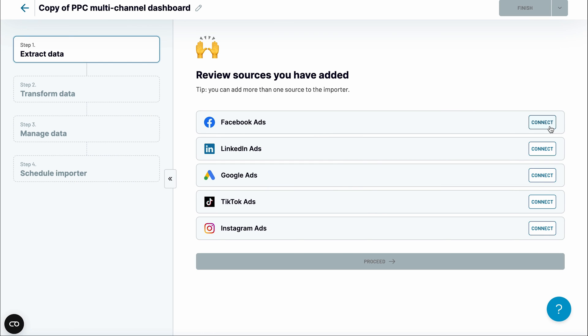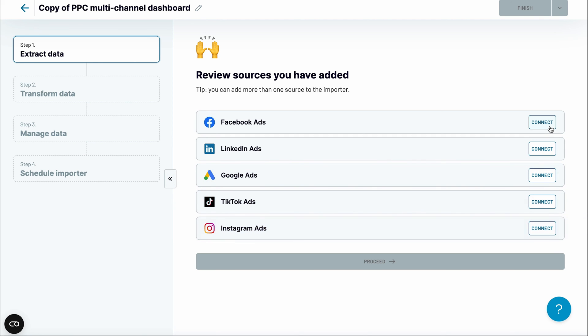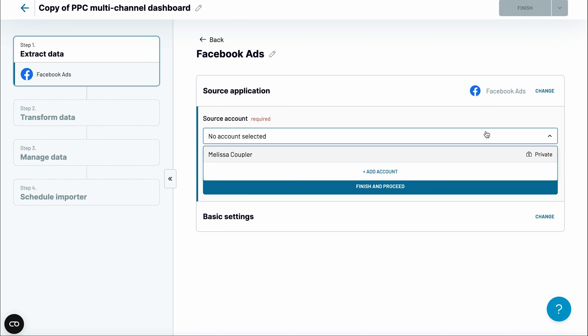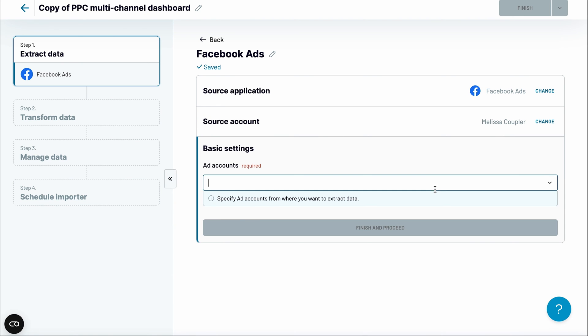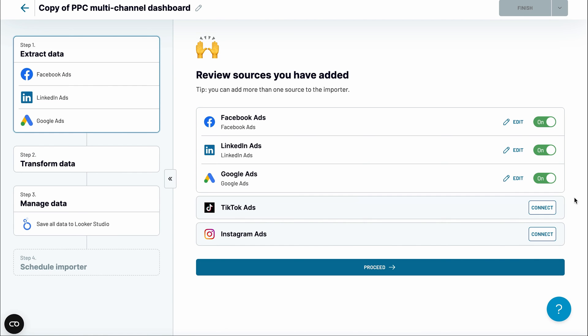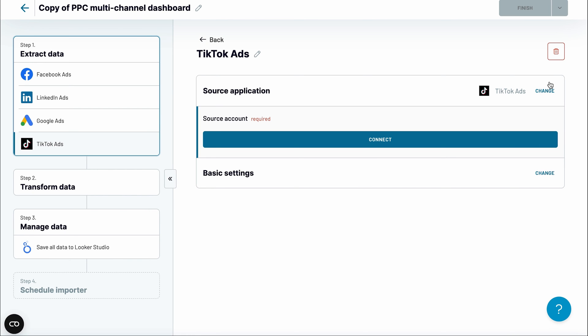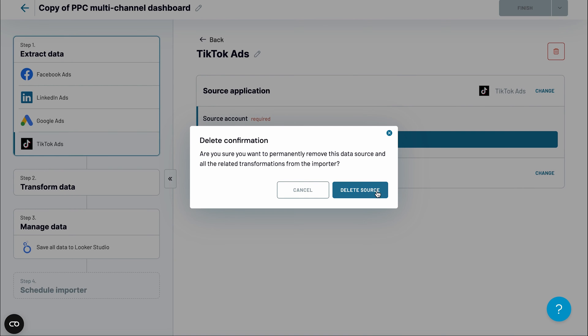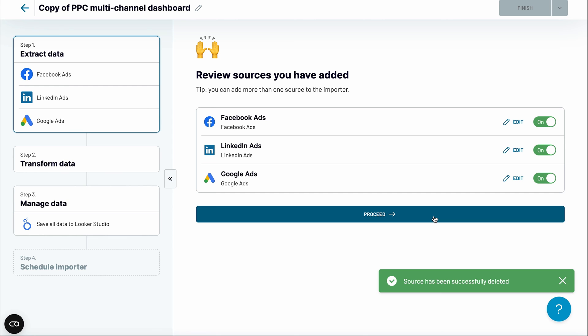The template supports five advertising platforms: Facebook, LinkedIn, Google, TikTok, and Instagram. But if you don't use all of them, don't worry — it will work perfectly with any number of sources. You need to connect platforms one by one, signing in and choosing the accounts to fetch the data from. If you don't use a particular platform, use the bin icon to remove it from the list.